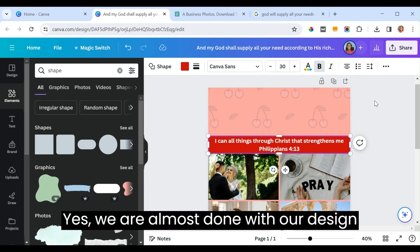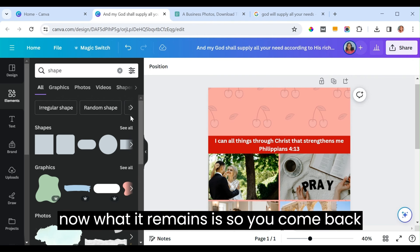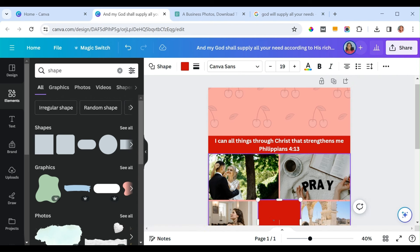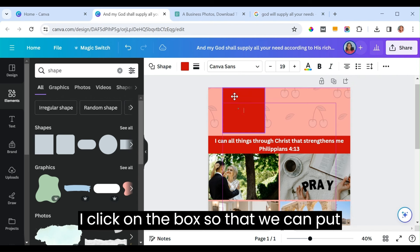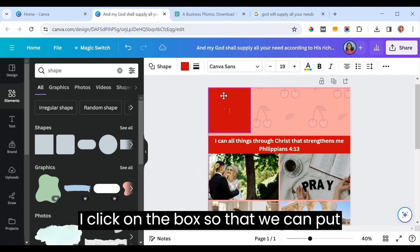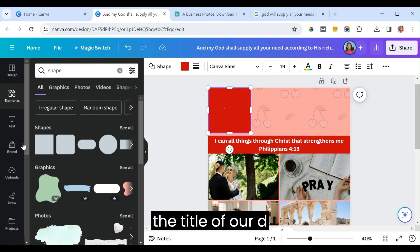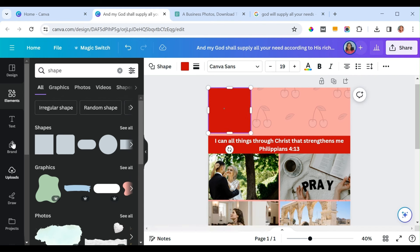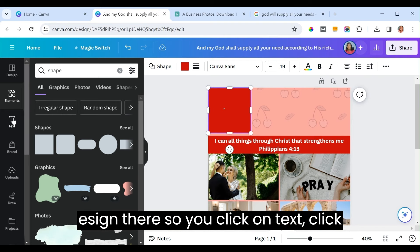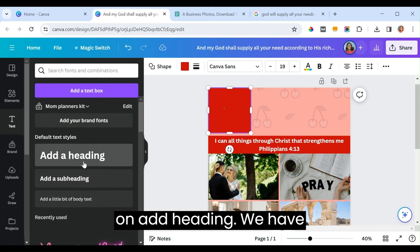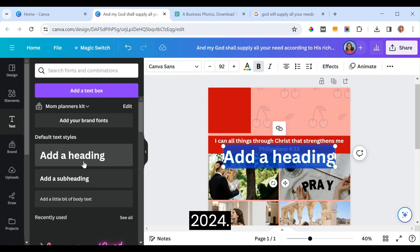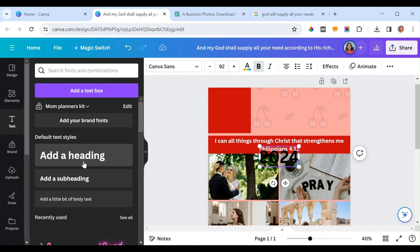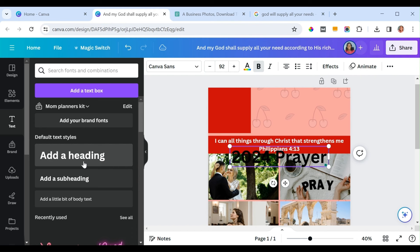We're almost done. Come back to 'Elements' and click on a text box to put the title of the design. Click on 'Text,' click 'Add Heading,' and type '2024 Prayer/Vision Board.' It's too big so reduce it to fit the space, then change the font.